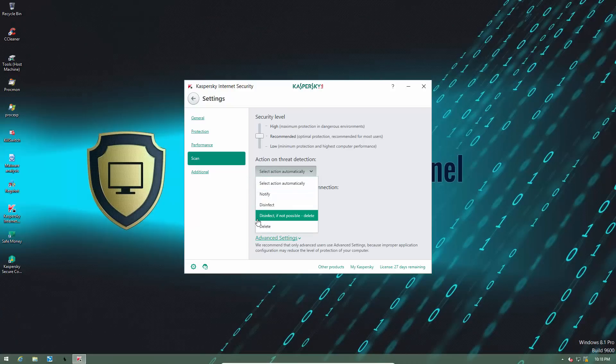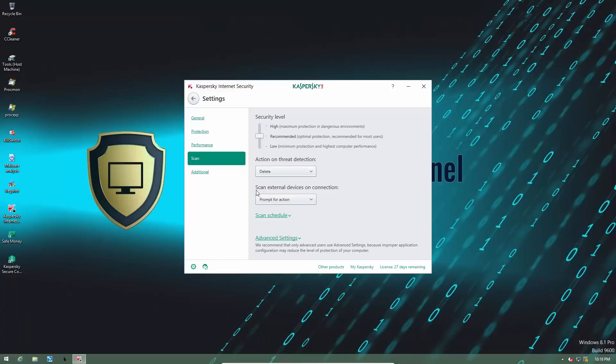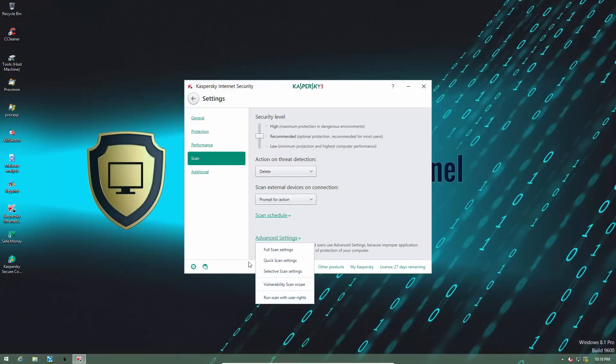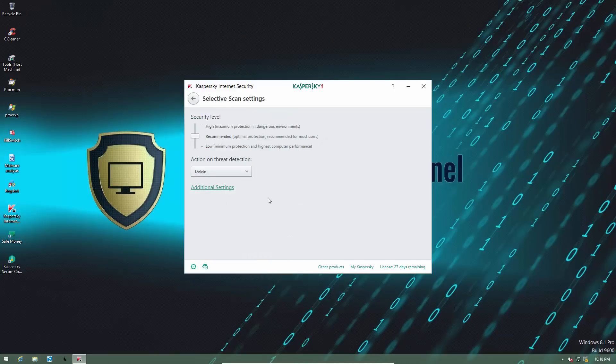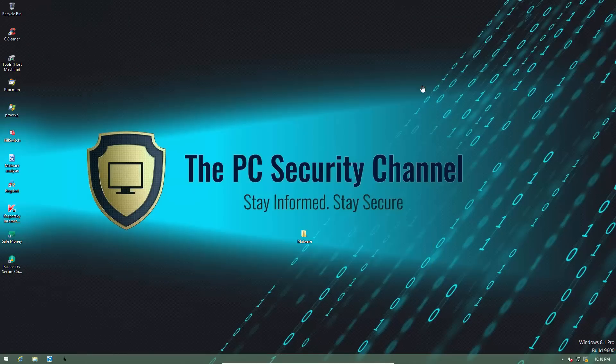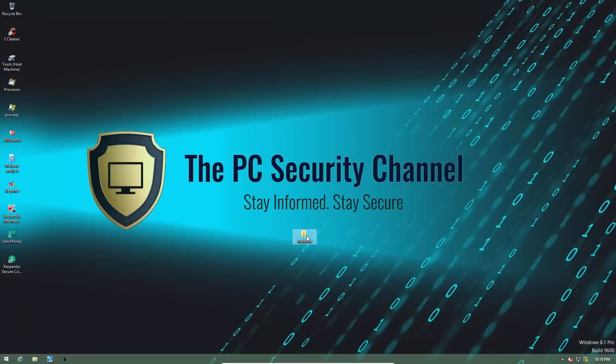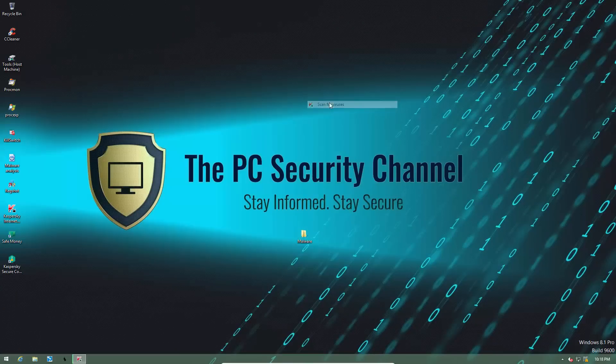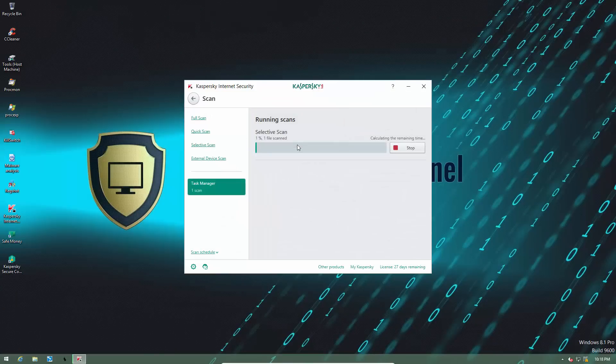We're going to change the action on threat detection to delete instead of disinfect, that way we know that the number of files left in the folder are the number of misses. I'll just show you that this is the same setting for the selective scan, which is what we're going to do. So here we go. Let's see what Kaspersky can manage.